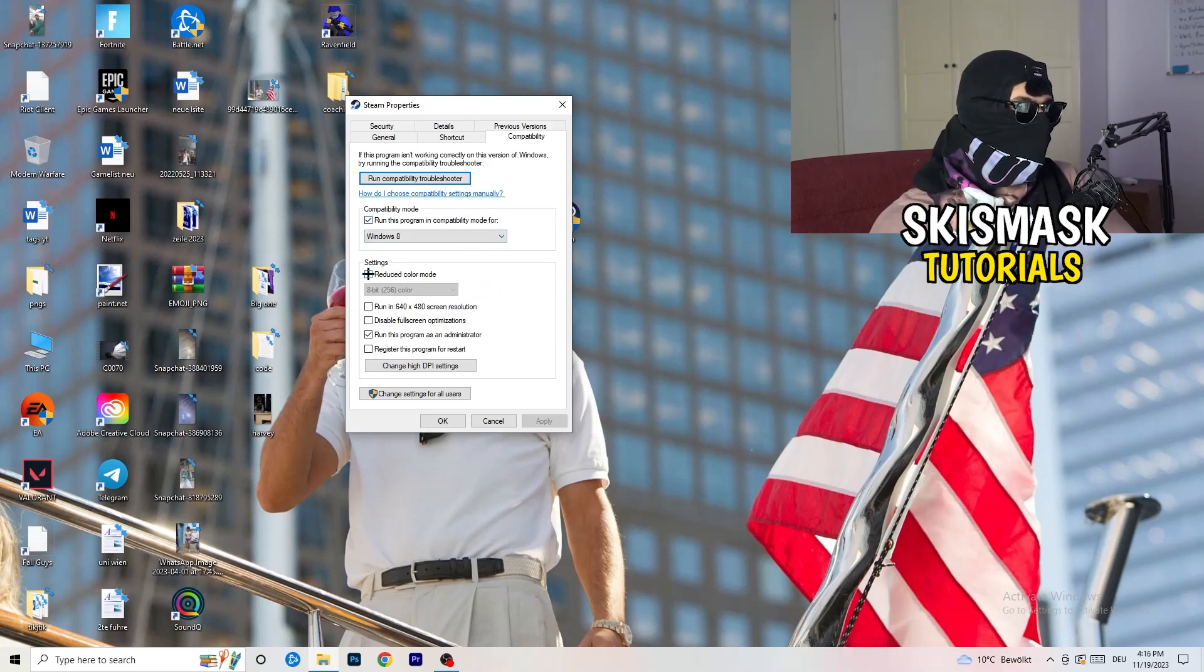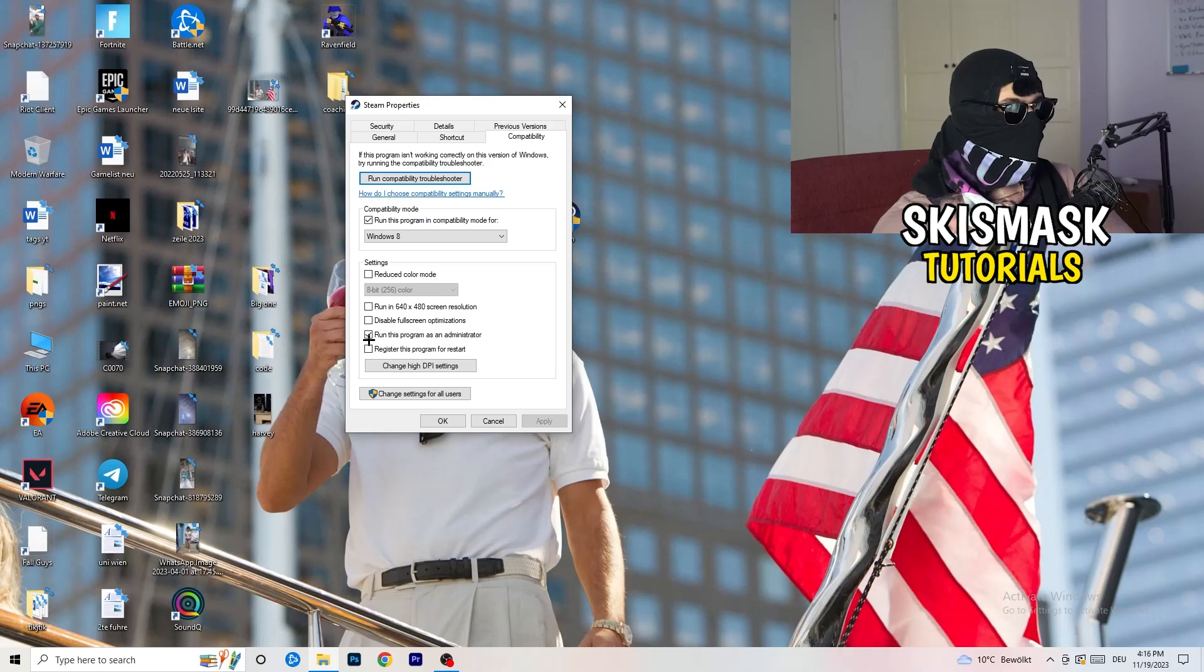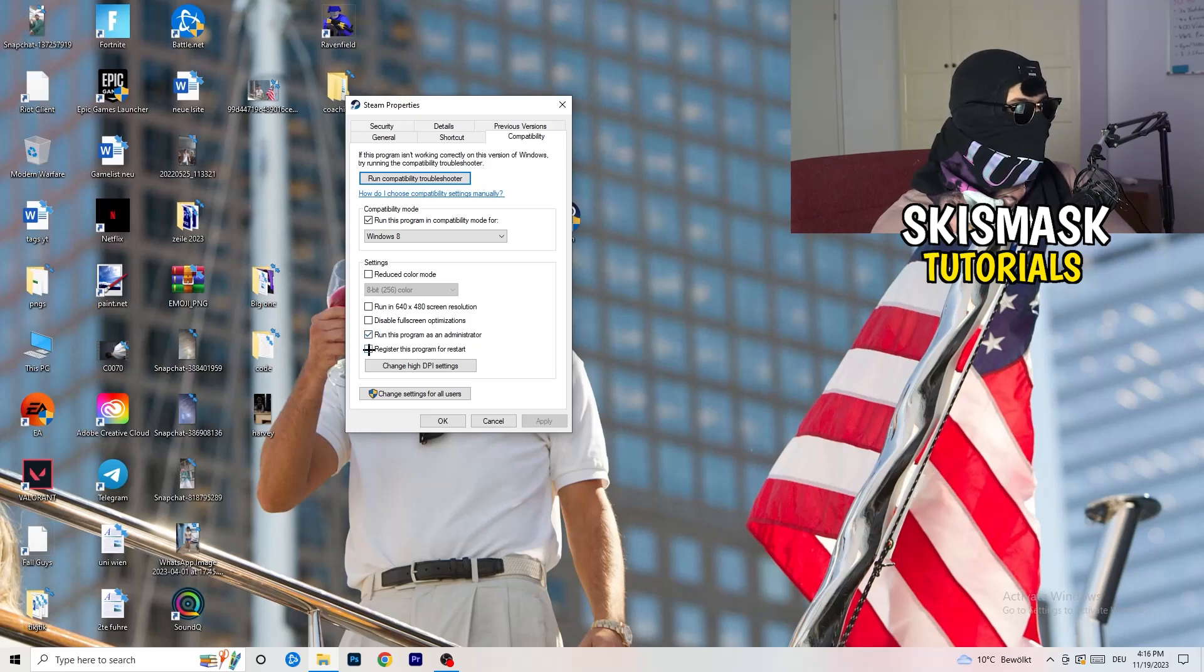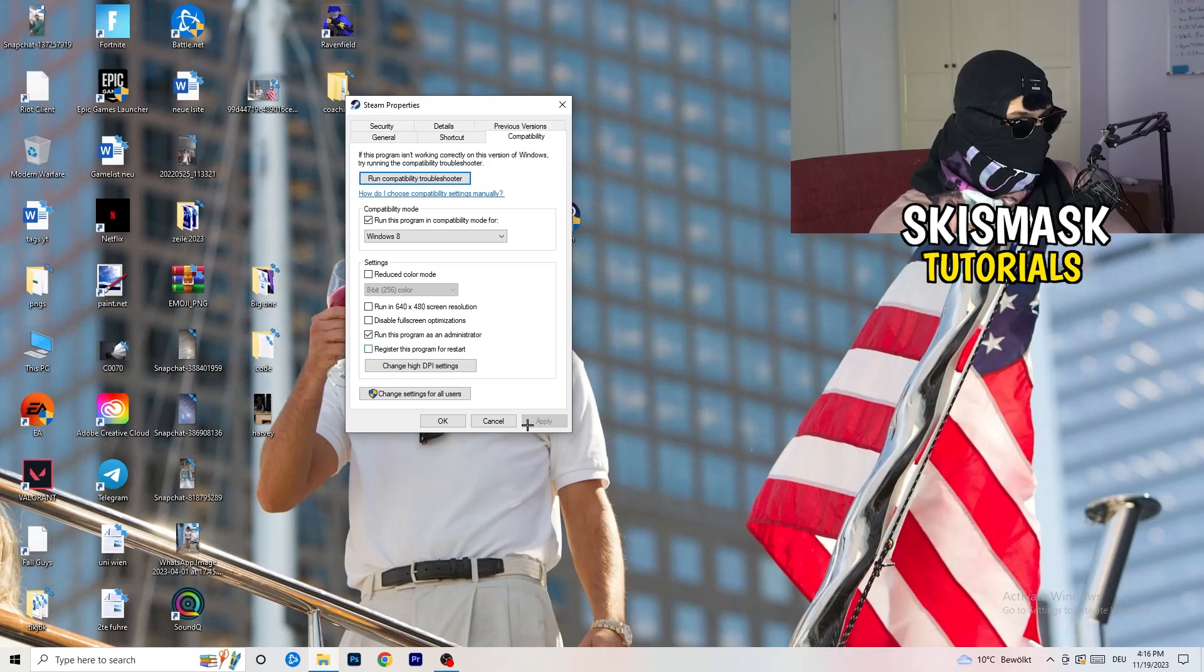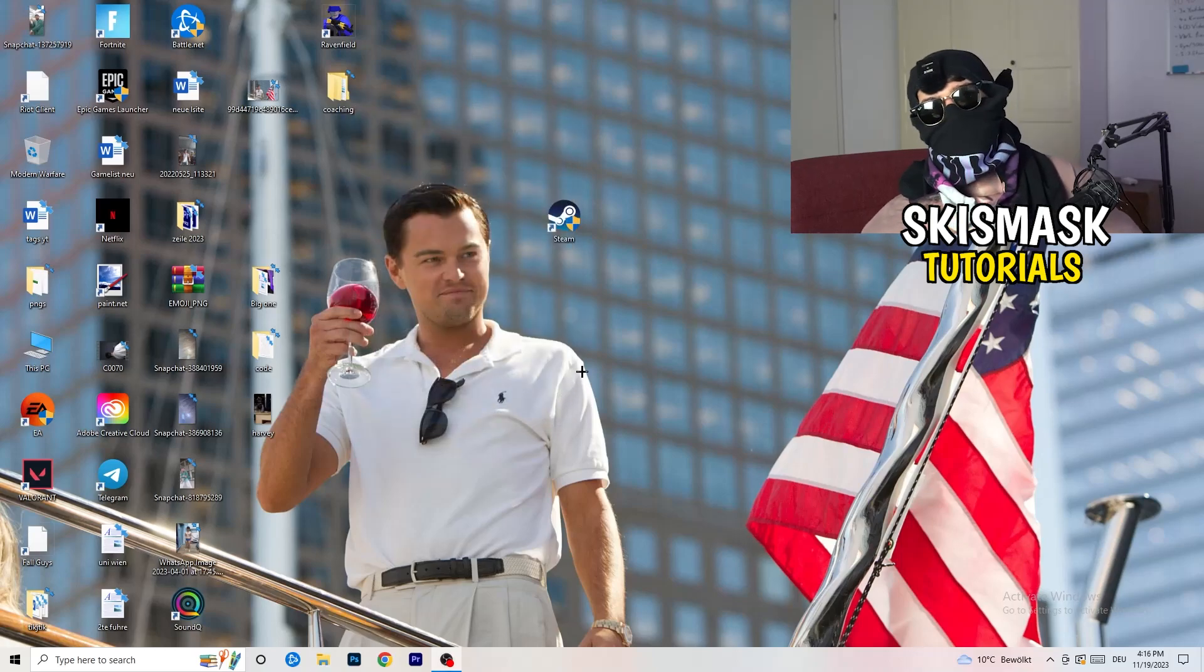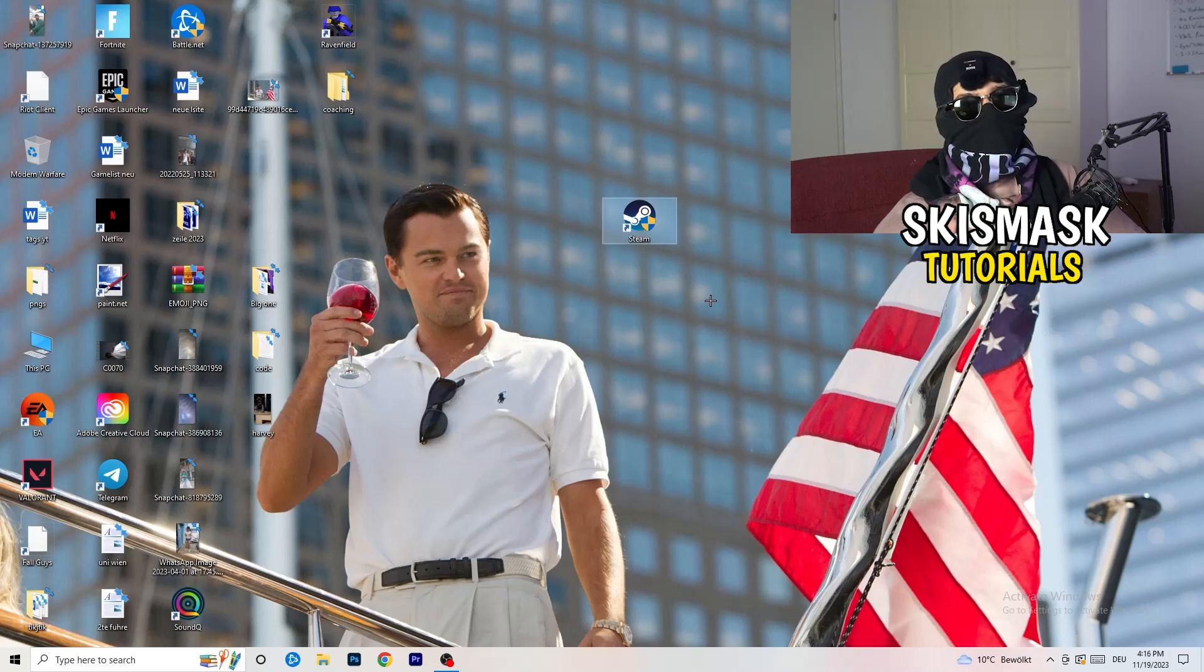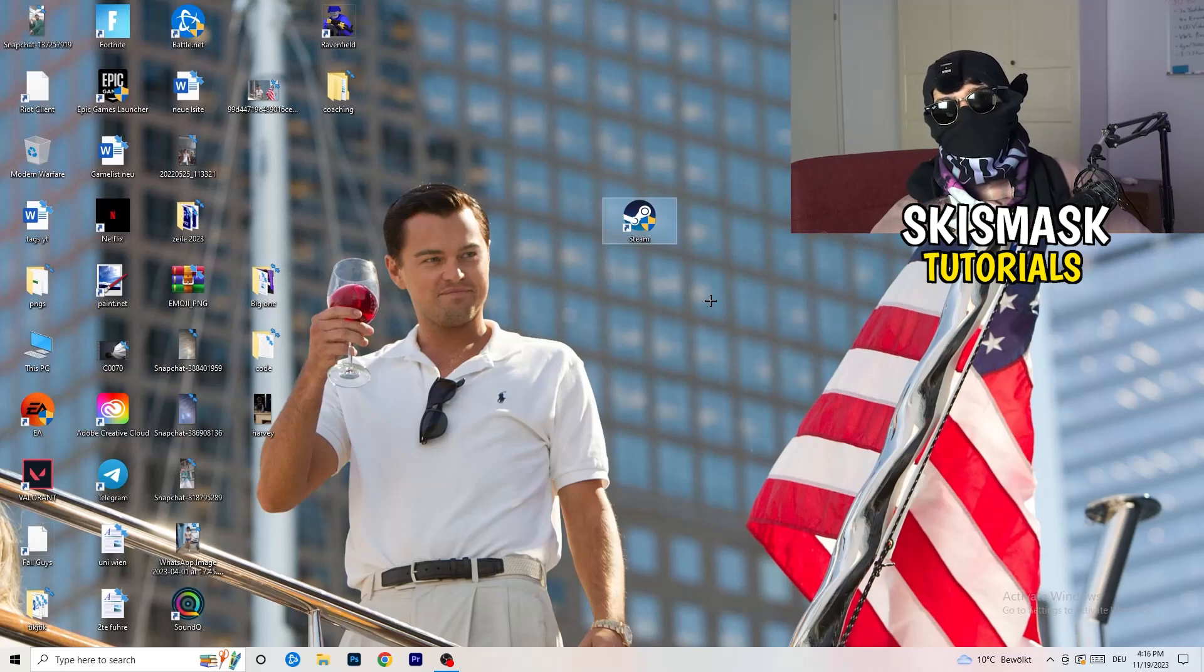Enable run this program in compatibility mode for, select the latest Windows version. For me it's Windows 8. Next thing, disable reduce color mode. Disable run this in 640x480 screen resolution. Enable disable full screen optimizations. Enable run this program as an administrator. Disable register this program for restart. Click on apply and OK. Afterwards, you need to restart your PC to see this little administrator symbol onto your launcher. Now you need to launch your game over the launcher which is starting with administrator mode.